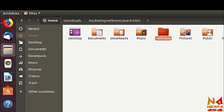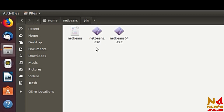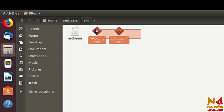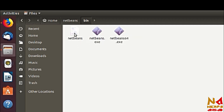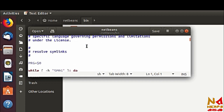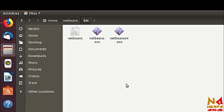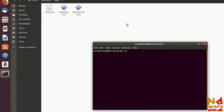Paste it to any location you like and open the NetBeans folder. You will see the folders inside. Navigate to the bin folder — open it and you will see three files: netbeans.exe and netbeans64.exe, which are for Windows users, and the netbeans shell script file which is for Linux users.